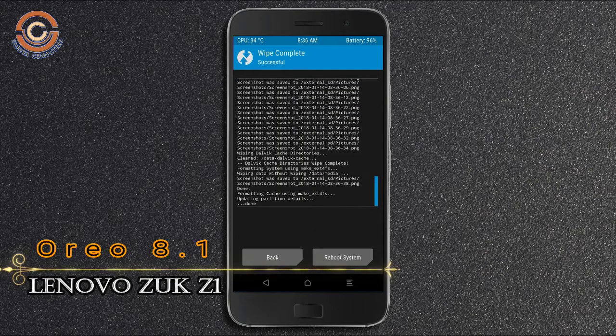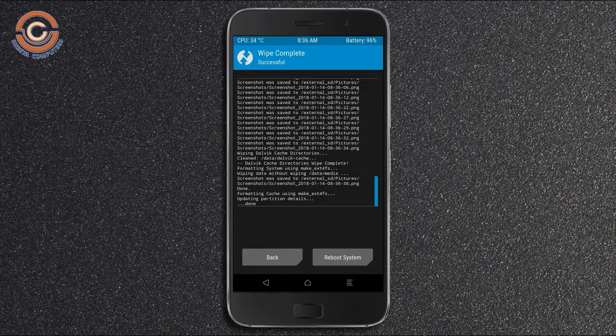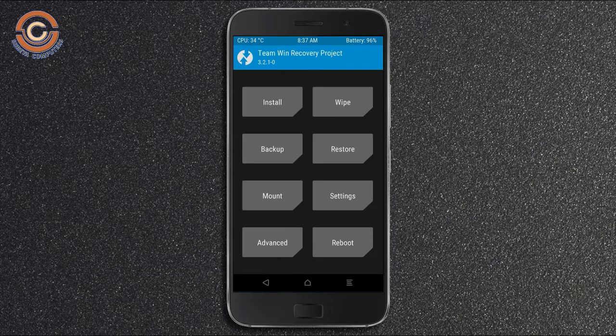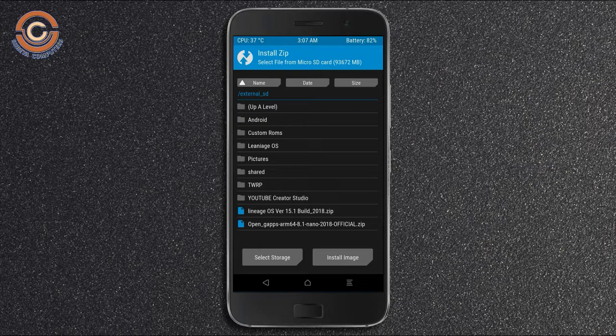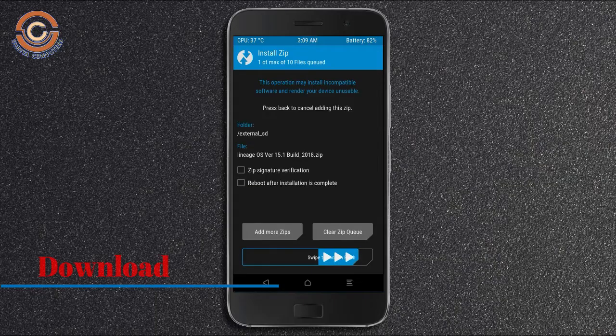We need to go here to install the ROM. Pressing back, you may find install. Select Oreo 8.1. Friends, here I provide the latest version custom ROM and G-Apps which are suitable for your device. Please find them in the description below and download. After selecting this Oreo 8.1 ROM, swipe right to install.